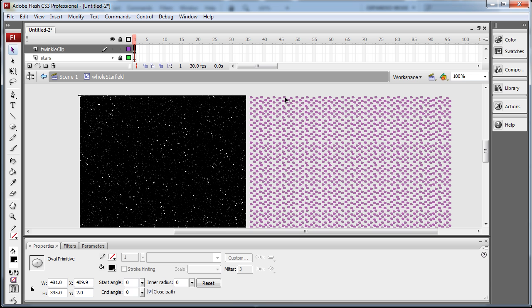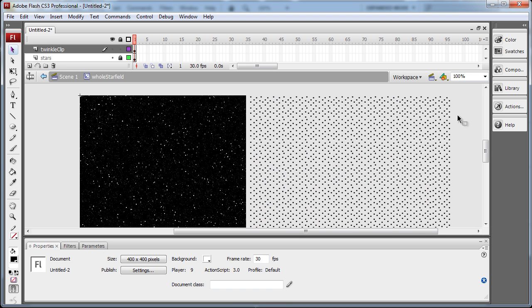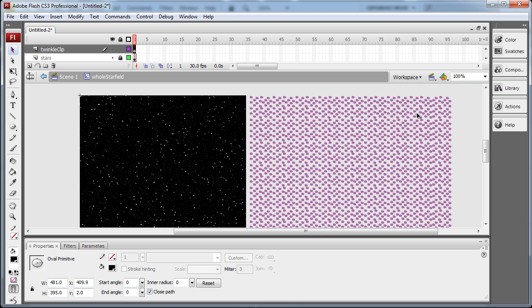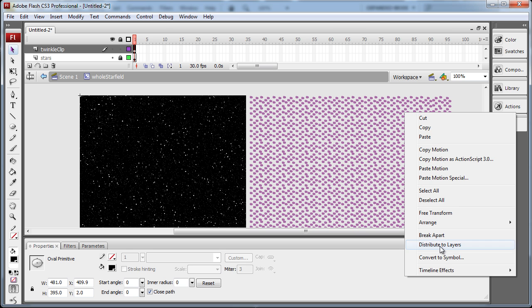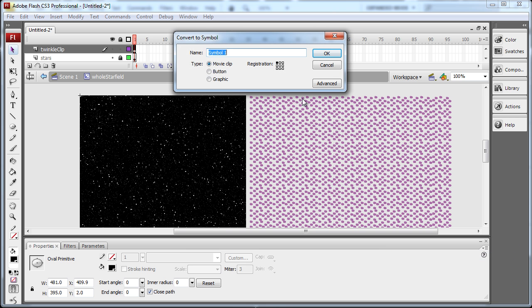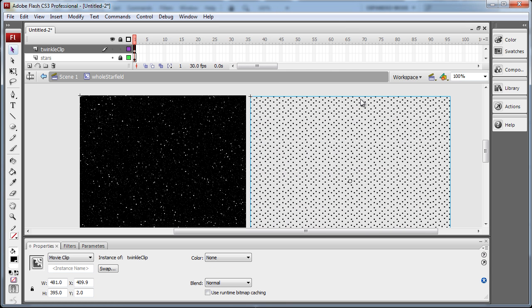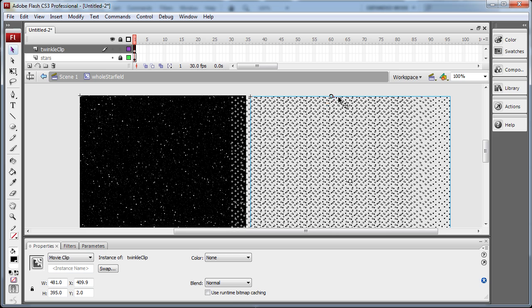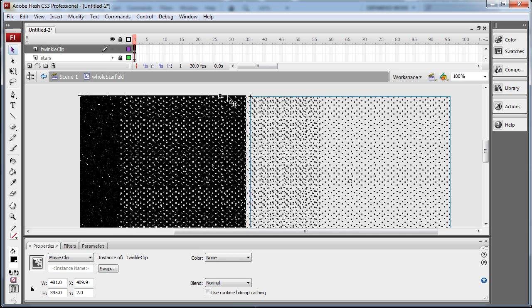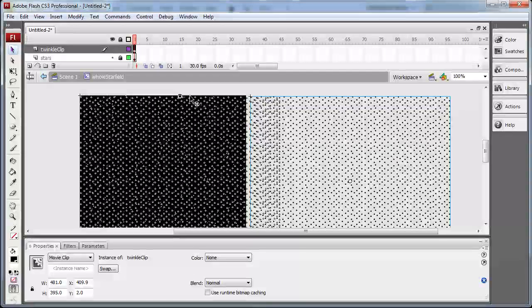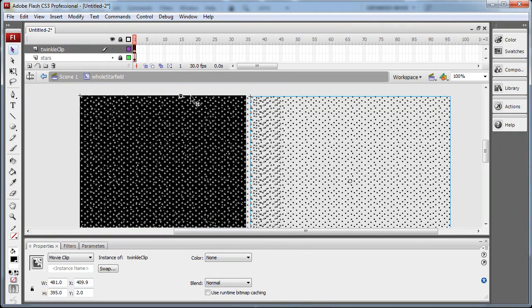With everything highlighted on this layer, you can just press Ctrl A. Right click any one of those. Convert to symbol. And call it Twinkle Clip. So this is a movie clip that we named Twinkle Clip in the library. Now what I'm going to do is grab it and put it on top of my star field.